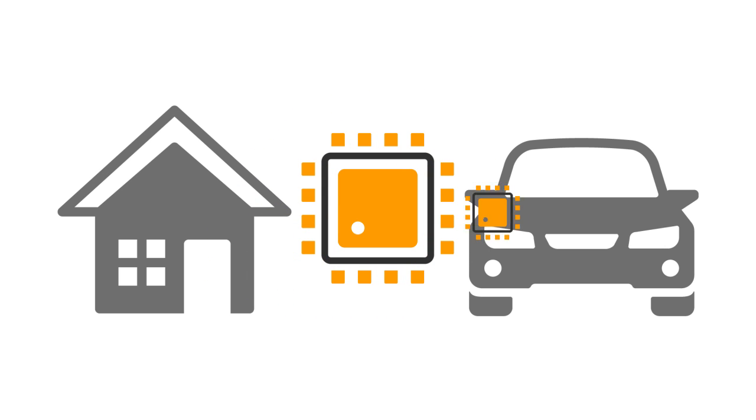Now when I say embedded devices, I'm referring to objects with a special-purpose computing system, so think of things like a household appliance or sensors in an autonomous vehicle.